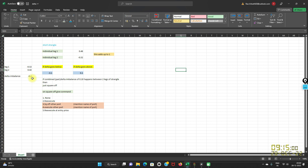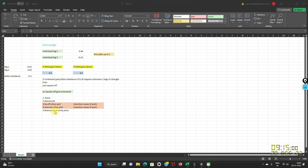So 0.10 is the Delta imbalance. If you give command to Backtenzo that if the Delta imbalance of 0.10 is seen, then just square it off. On a square off, you can also give a command of none, re-execute, square off other portfolio, execute other portfolio, or re-execute at entry price.